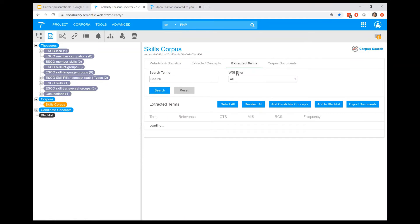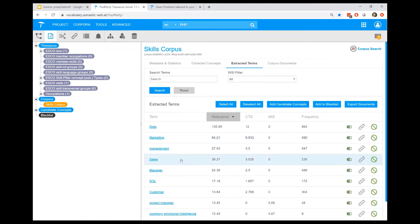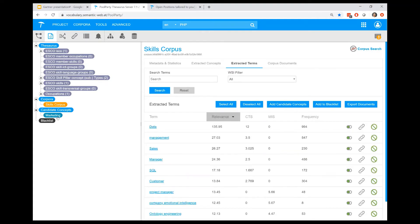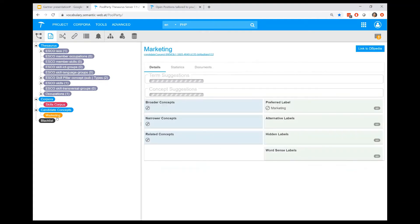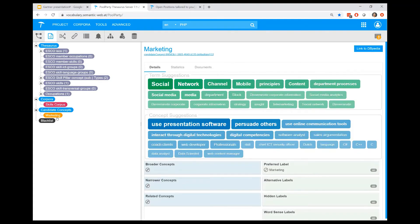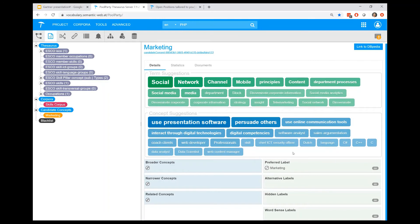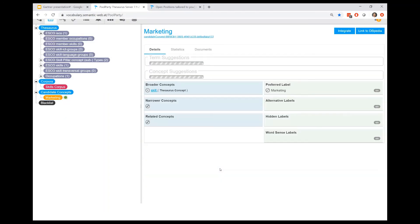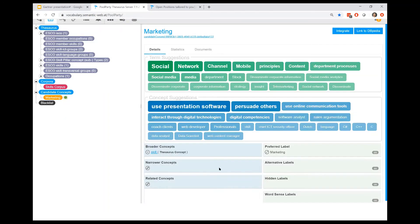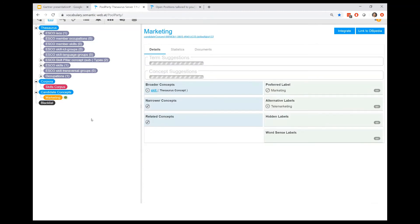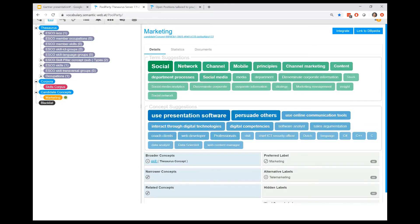From these CVs, the corpus analysis extracted terms which are most likely missing in the taxonomy, like marketing. I added this as a candidate concept now, and even at this point, the tool supports you to further enrich this concept. You can simply drag and drop, for example, skills as a broader concept into this concept to put it into the hierarchy, or use telemarketing as an alternative label for your concept.